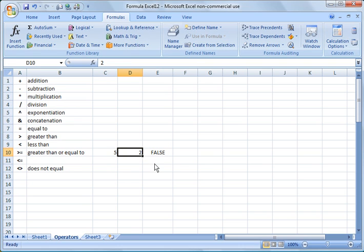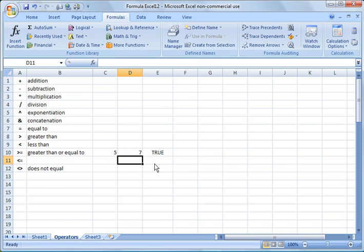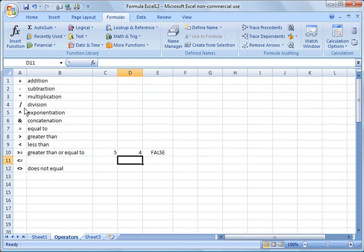Okay, so it validates true or false for you. If I change it to 5, it's going to be true. If I change it to 7, it'll be true. And of course, if I change it to 4, it'll be false. These other ones are self-explanatory, and as you move forward in Excel, you'll start to use these more and more.